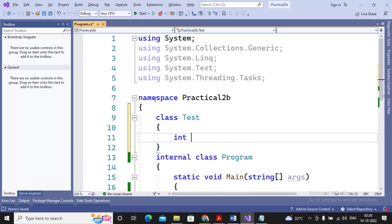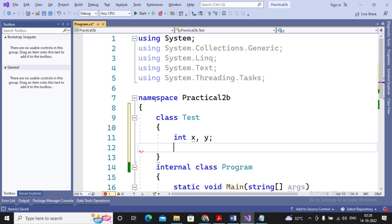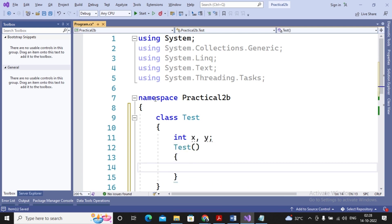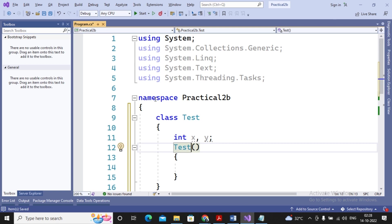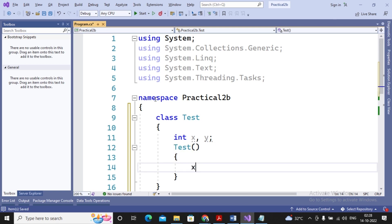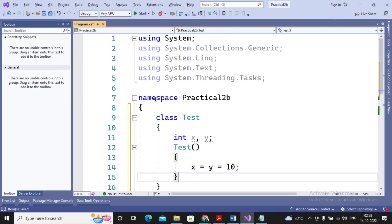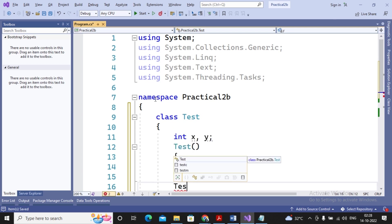Initial values of member variables must be assigned with the help of the constructor. Suppose I have two member variables x and y, and whenever the object of class Test is instantiated, the values of x and y must be assigned. I create one constructor by writing 'Test' with no parameters — since no parameters are given, this is called the default constructor — and assign x = y = 10.